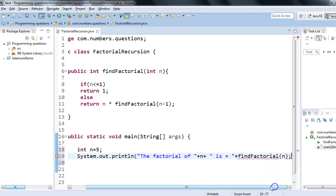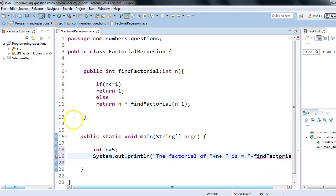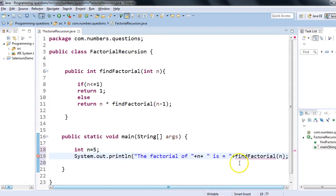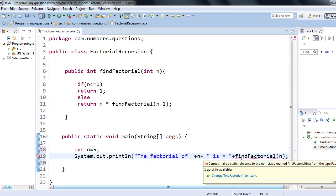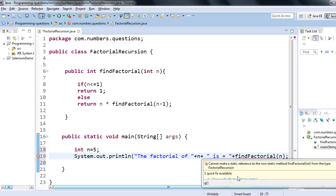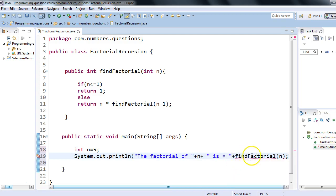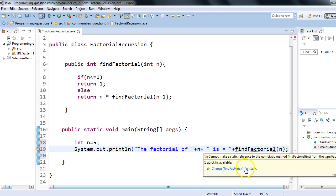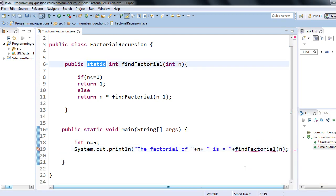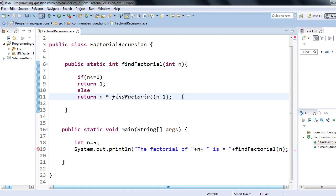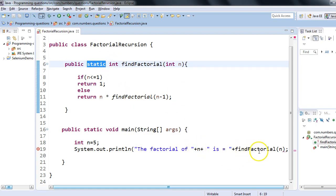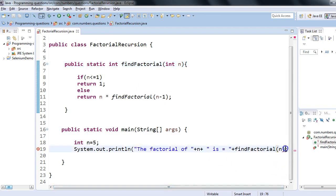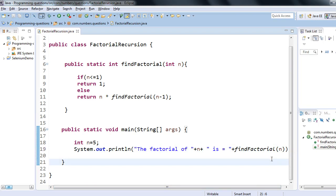There's a compilation error — we need to change findFactorial to static, because main is a static method and we are not creating any object of the class. Making this function static means we can call findFactorial directly without creating an object. After adding the closing bracket for System.out.println, all errors are gone.